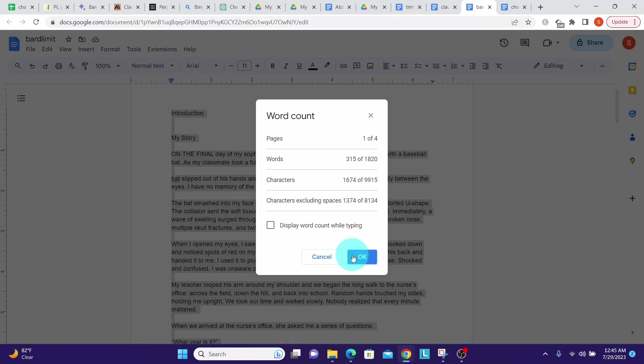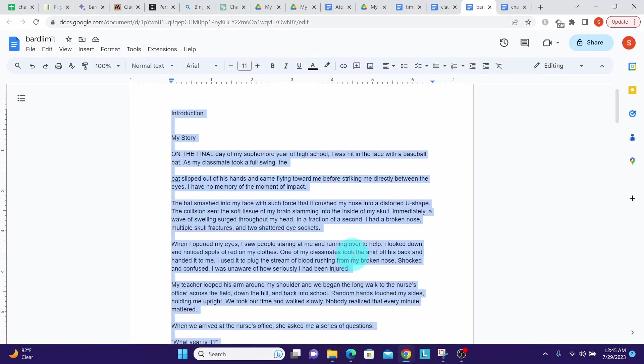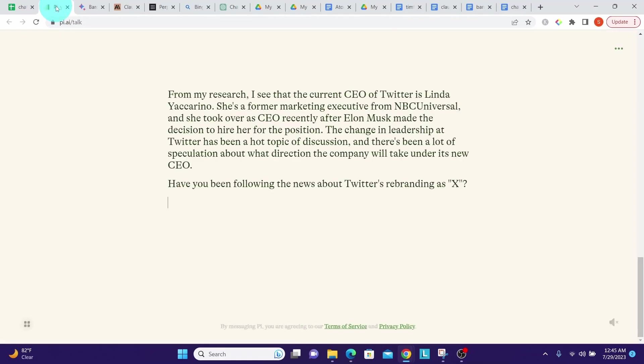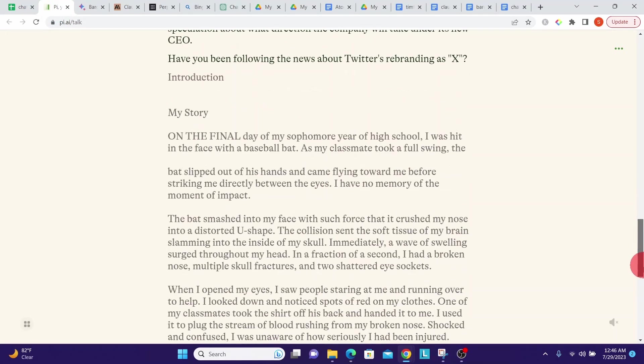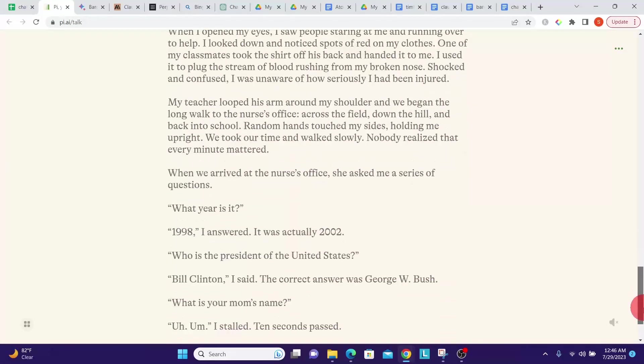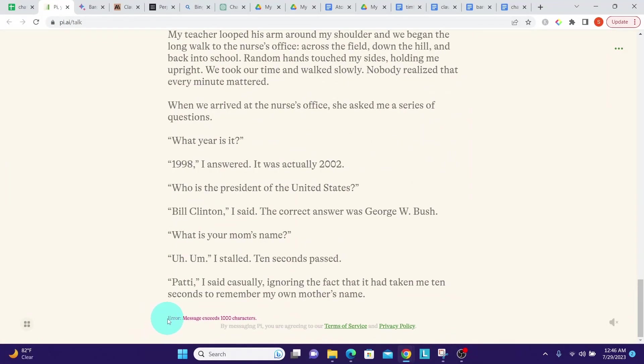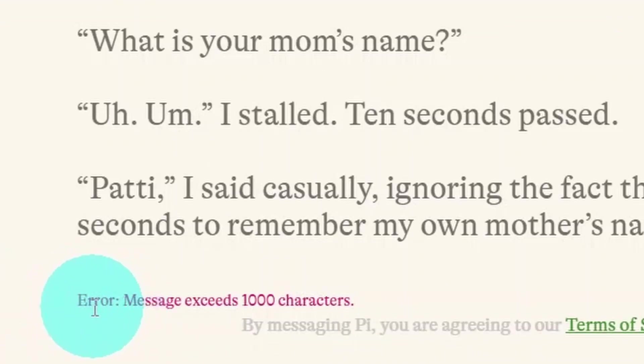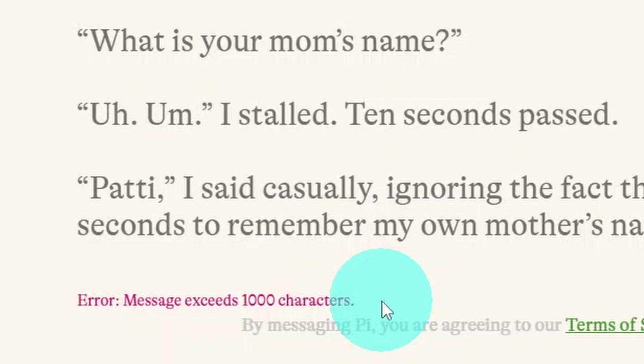Press Ctrl+C, go to Pi, and let us paste it here. Let us see what it says. It clearly says here an error and it says message exceeds 1,000 characters. So we can definitely conclude that Claude 2 is clear winner in terms of token limits.